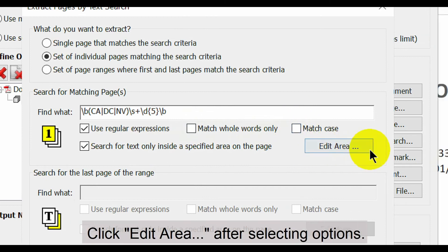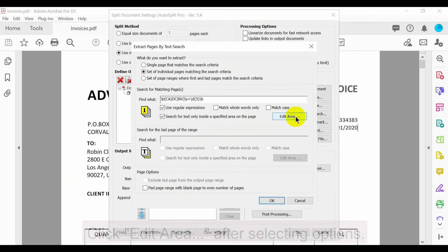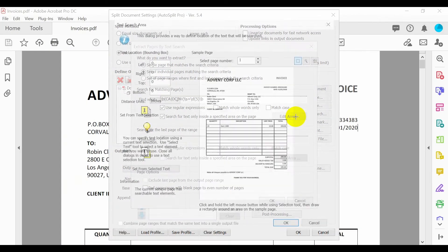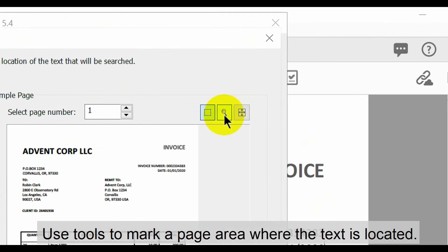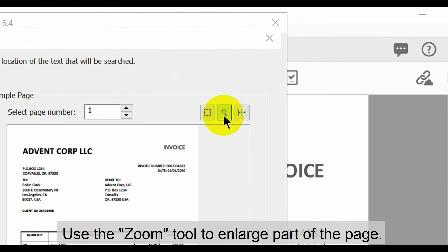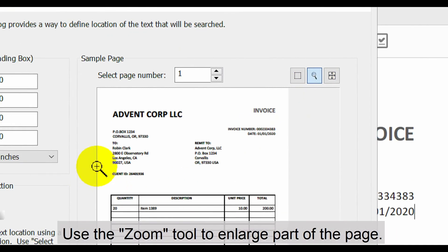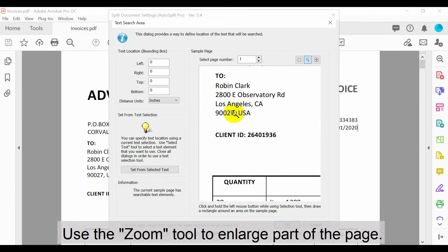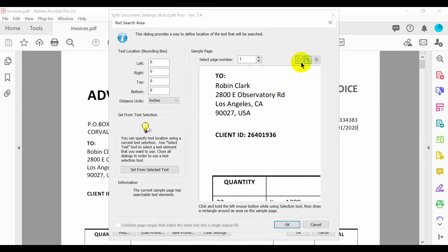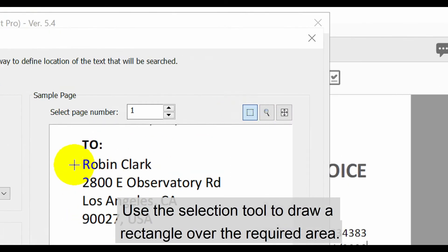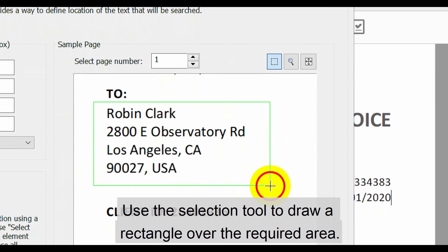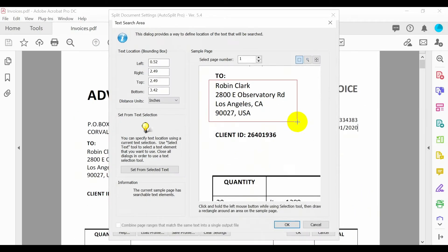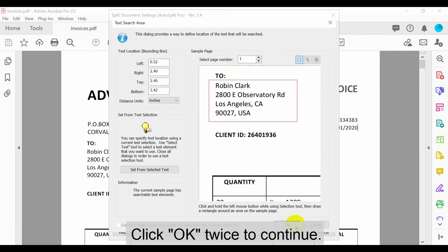Click on edit area after selecting these options. In this window, use the tools available to mark a page area where the required text is located. First use the zoom tool to enlarge a part of the page. Then use the selection tool to draw a rectangle over the required area. Click OK on these two windows to continue.